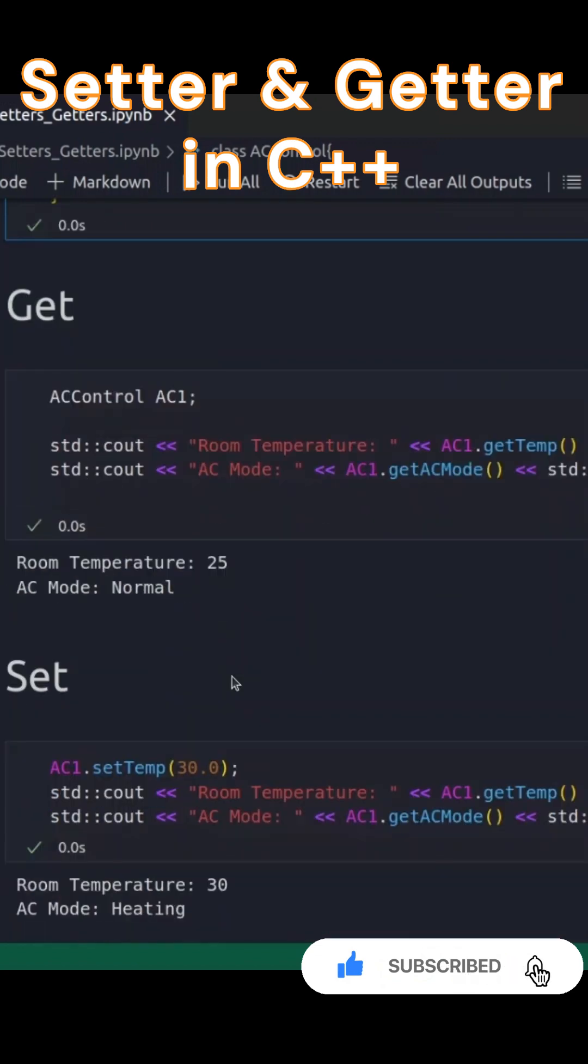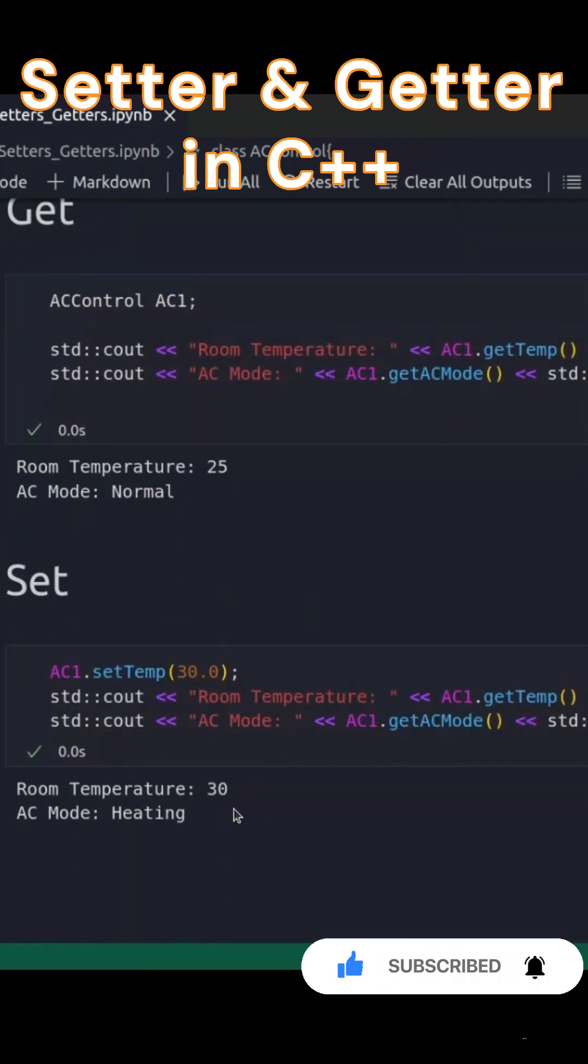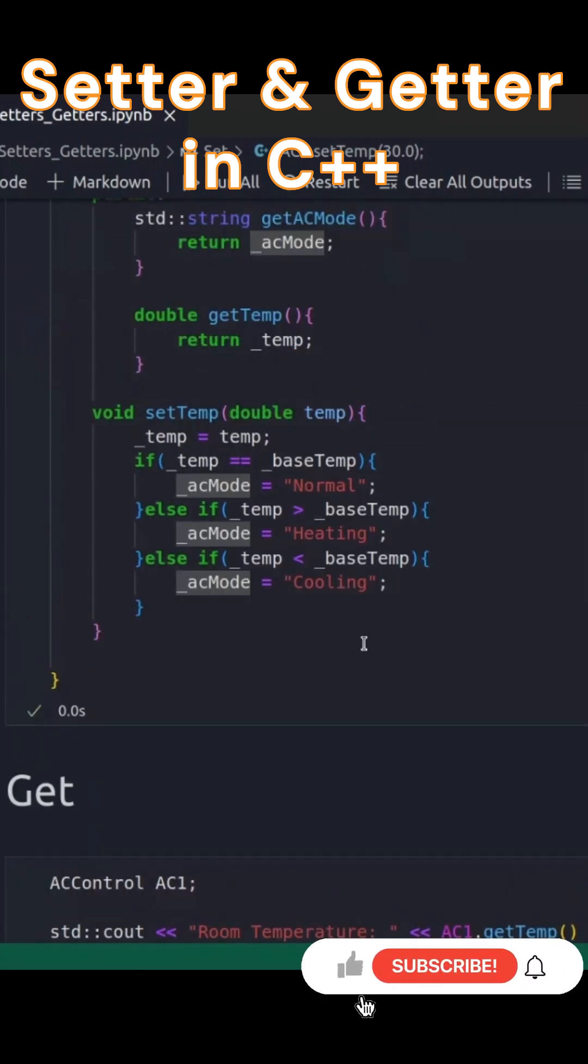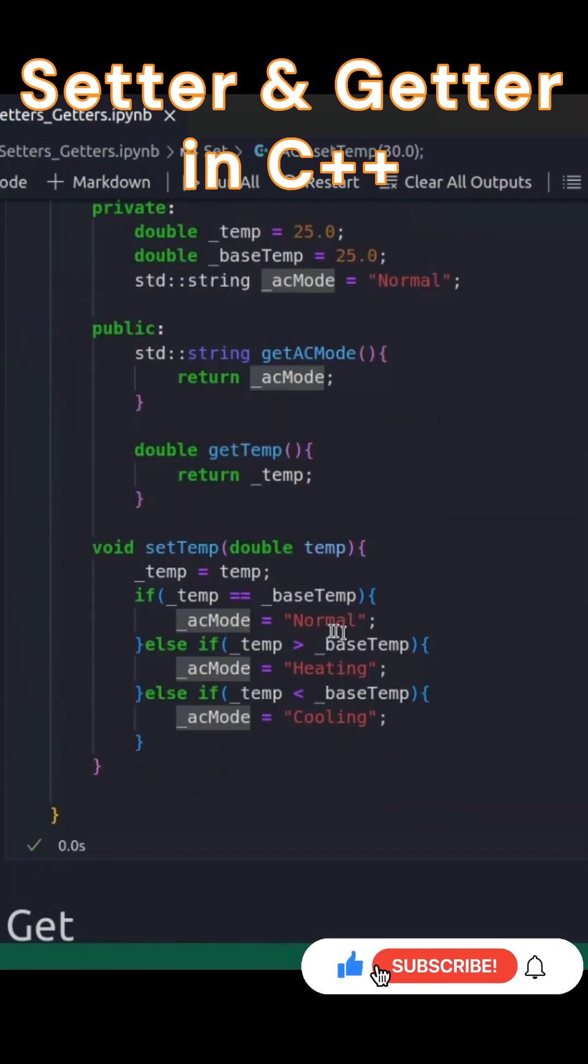For example, if the temperature is set higher than the base, the AC switches to heating mode. If it's lower, it goes to cooling mode. Otherwise, it stays in normal mode.